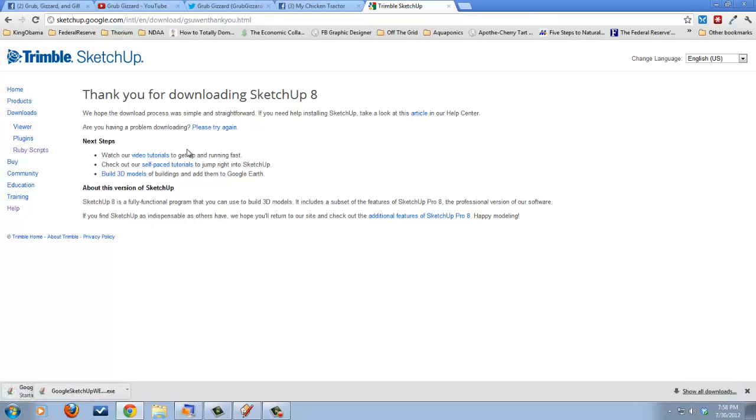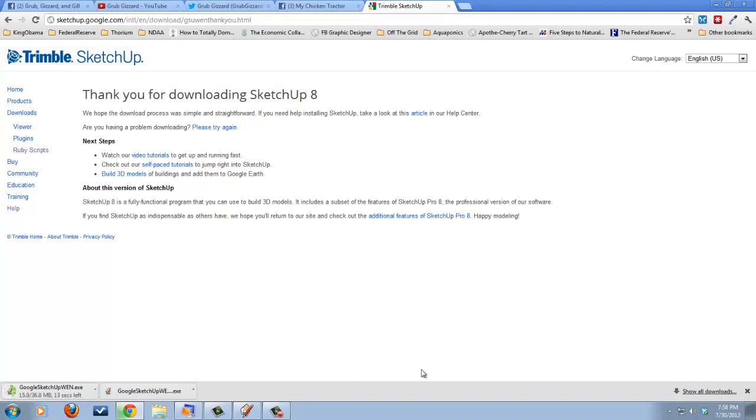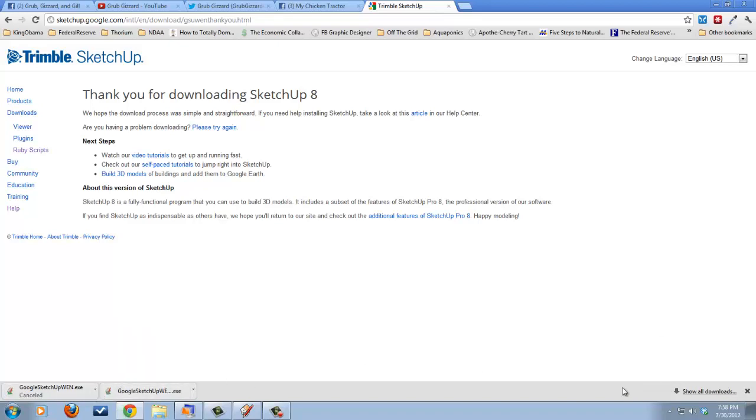So after you've downloaded it, you'll want to install it. Just go through your typical install like you normally would, and it will put all the components in the right folders. I've already got it installed, so I'm going to cancel this out. And I'm going to show you how to use the program.